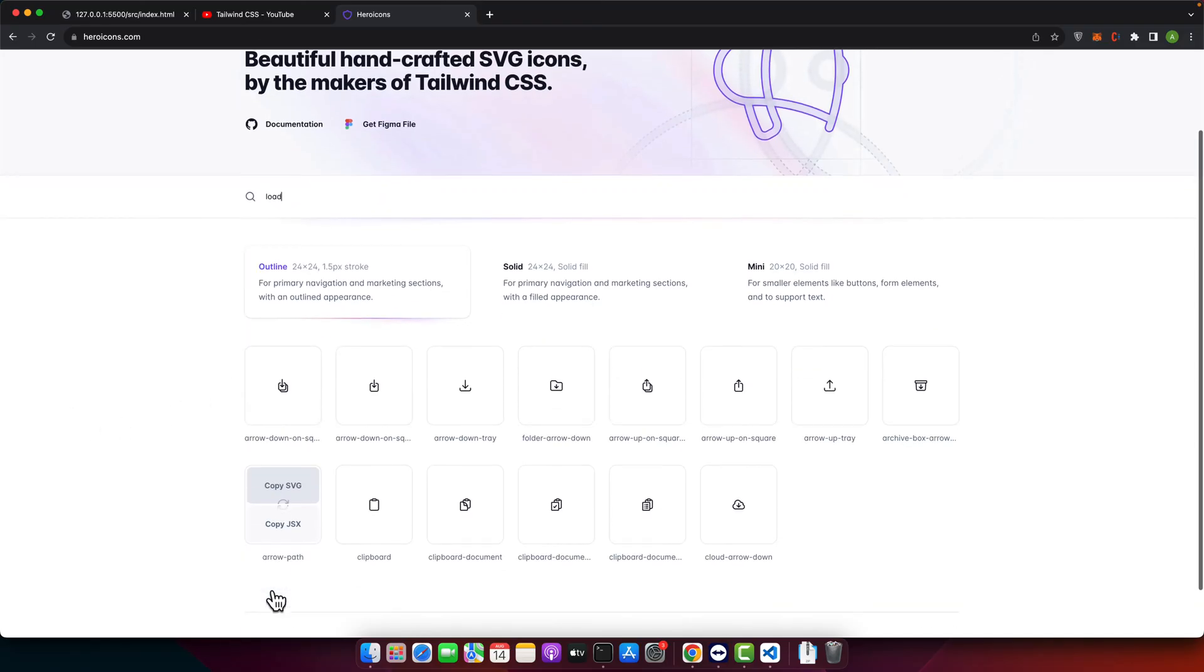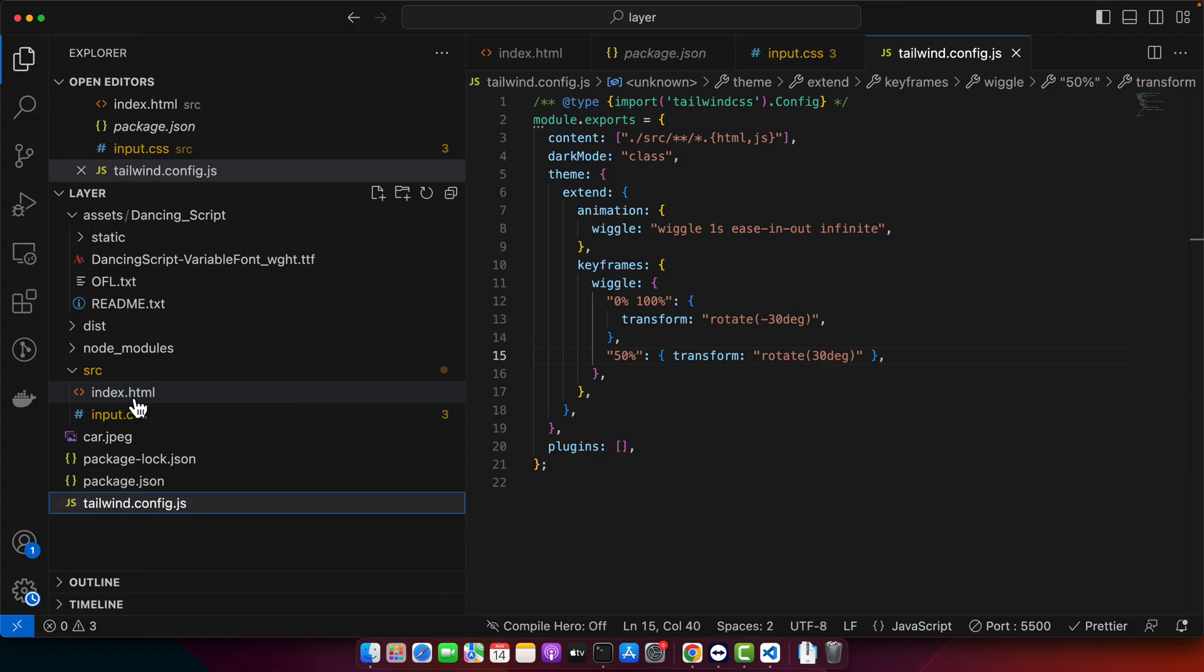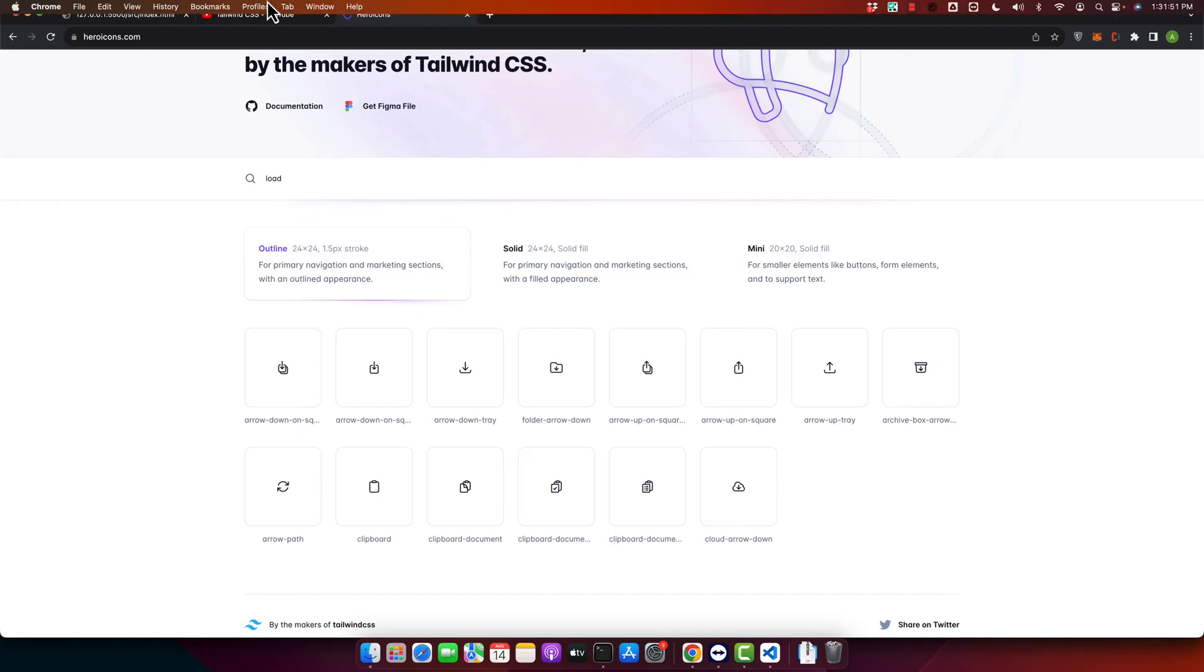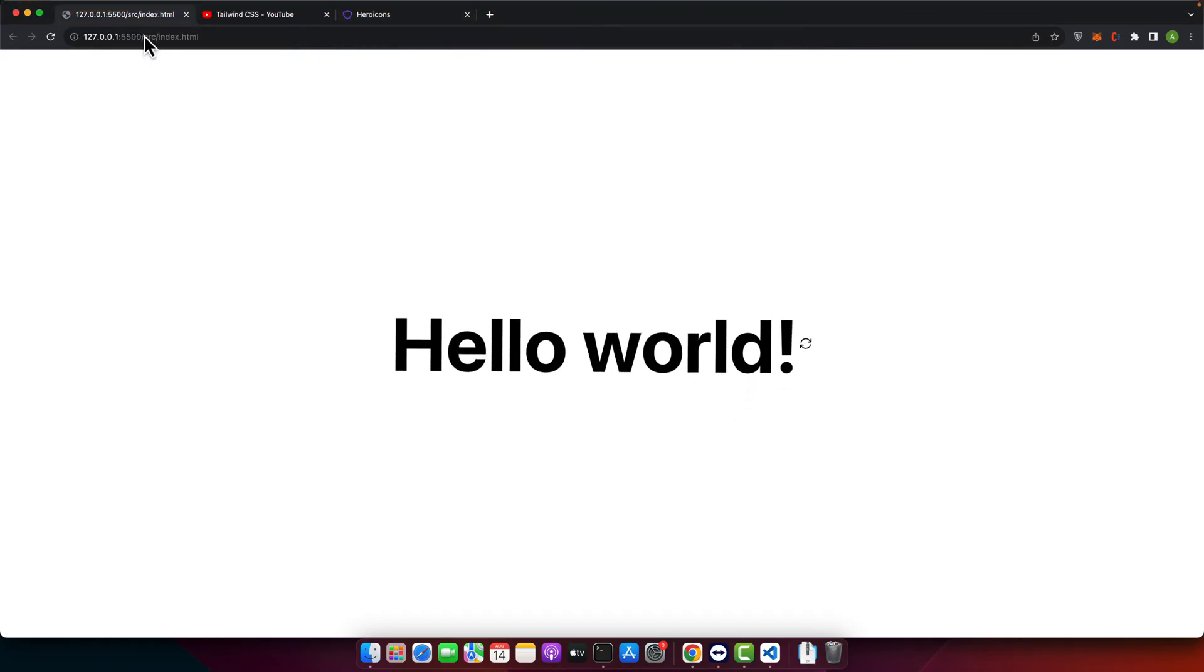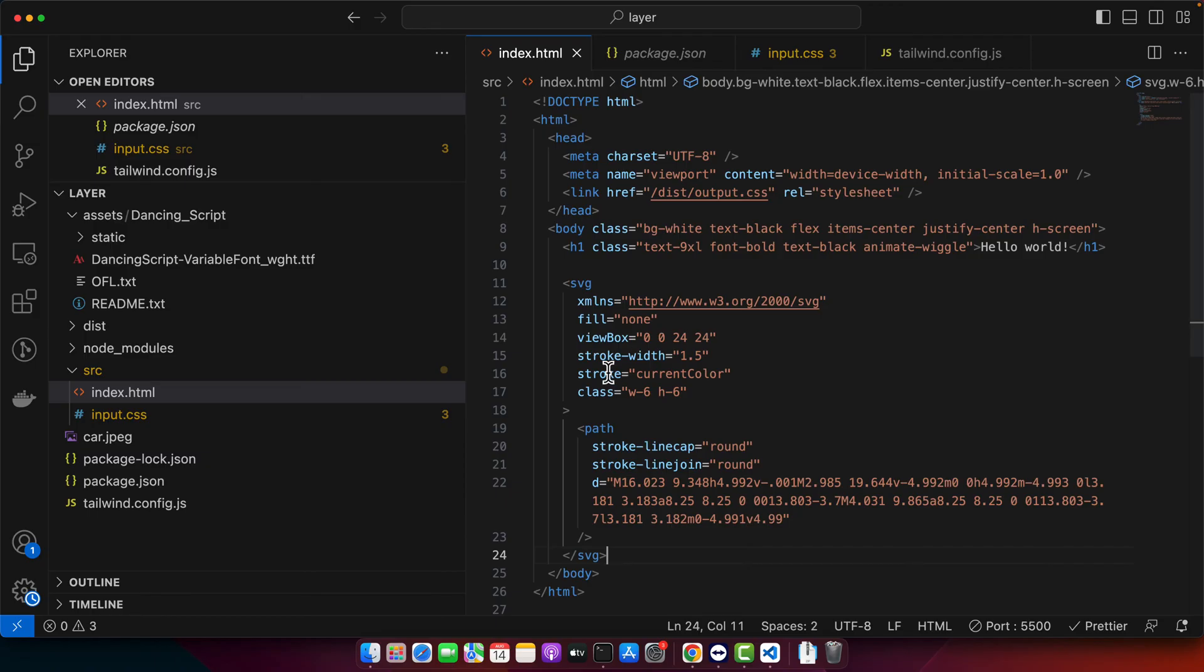So let's say I want to use this one. Go to your index.html and here I will add the svg. For now you can see that this is how the svg icon will look like. I will increase the size of the icon.